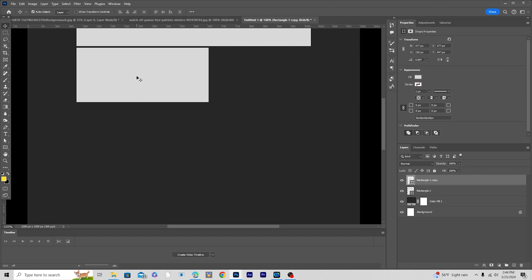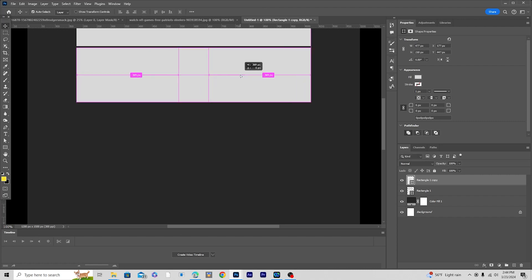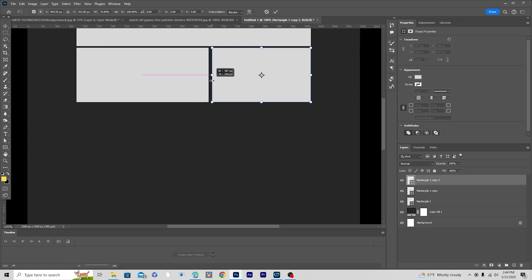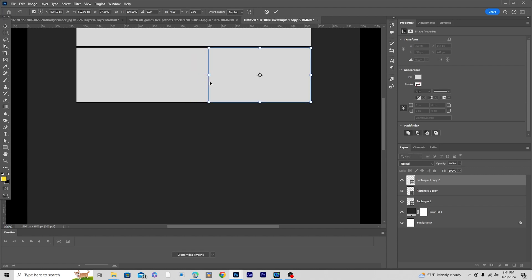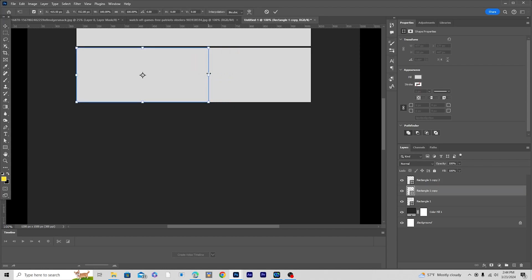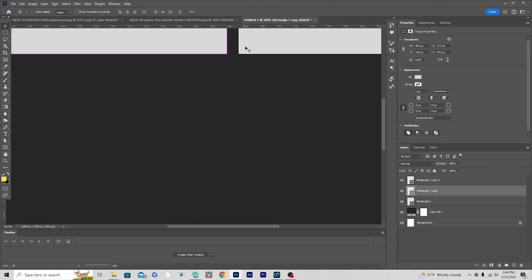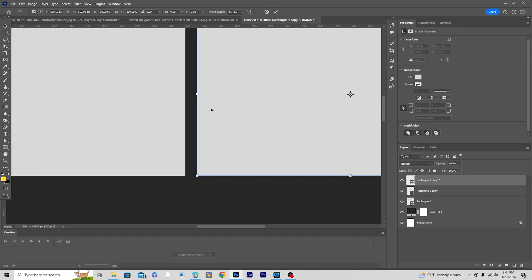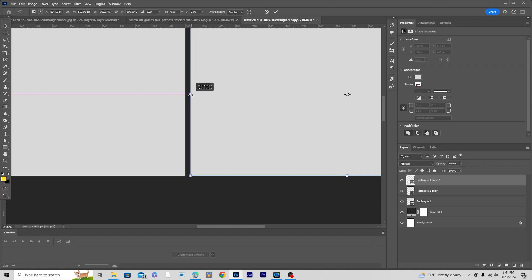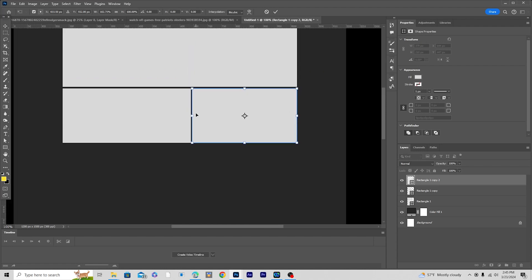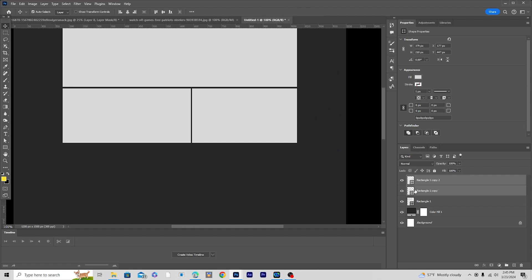Let's make a copy — Alt and drag — Ctrl+T, make it something like that, a little smaller on this side too. Ctrl+T again, make it something like that. Now let's select both of them and move them a little up, and keep them like that.